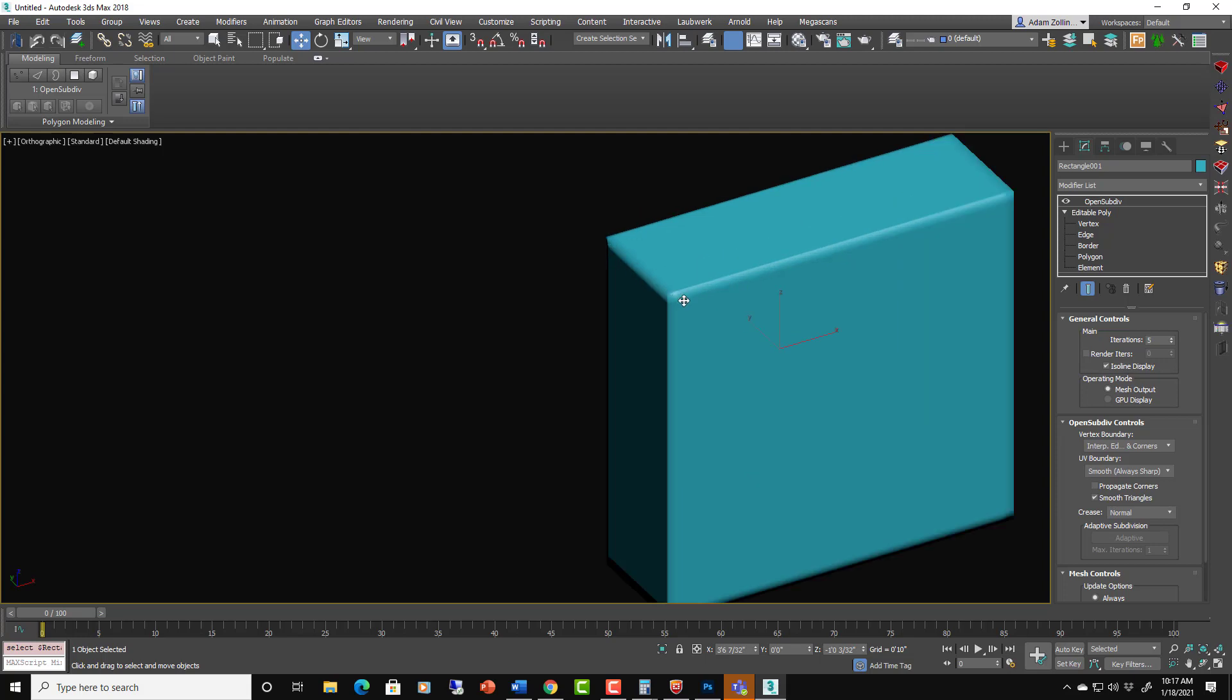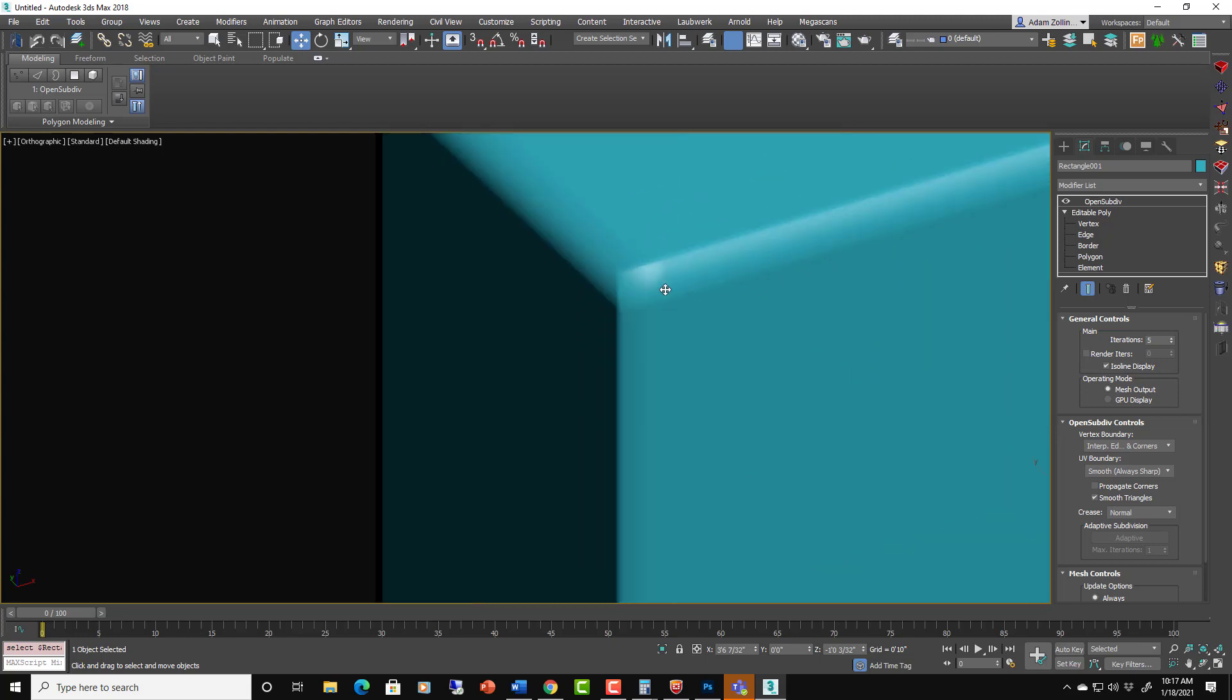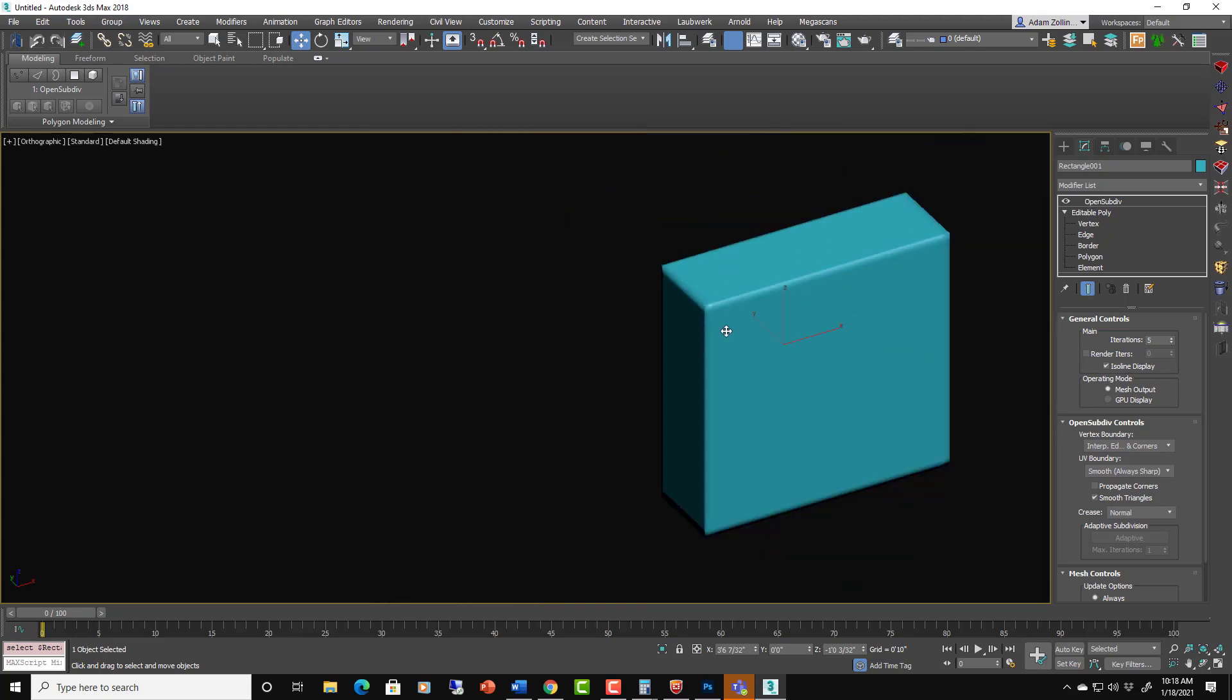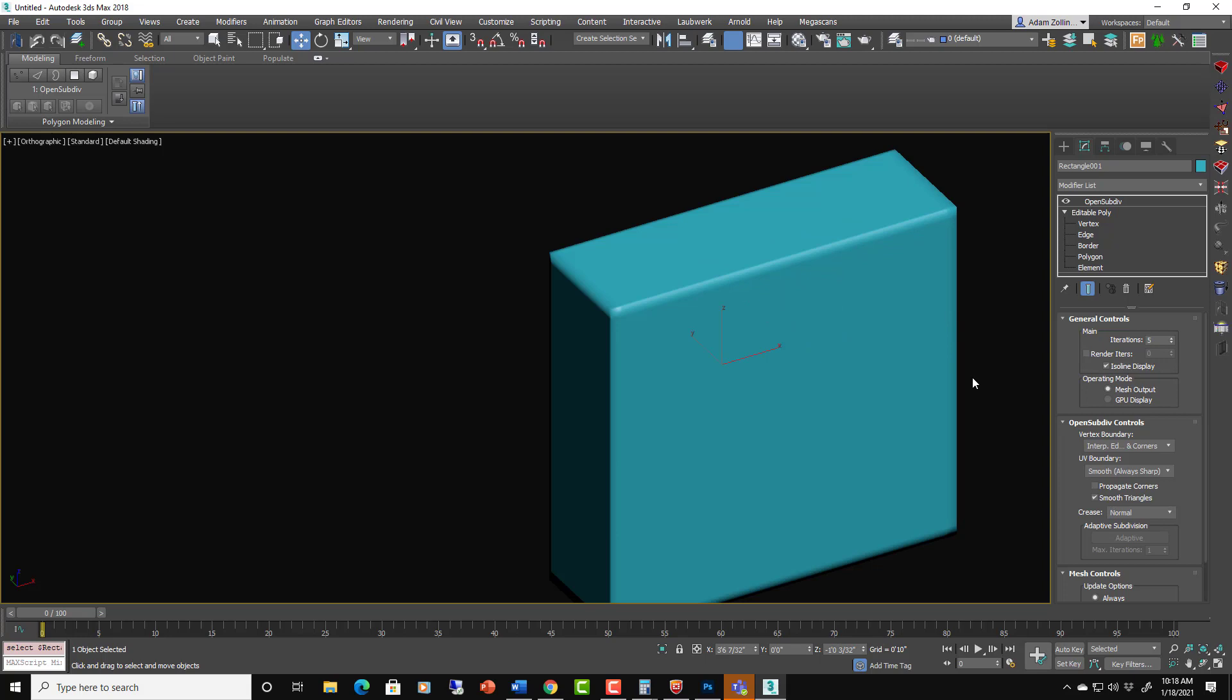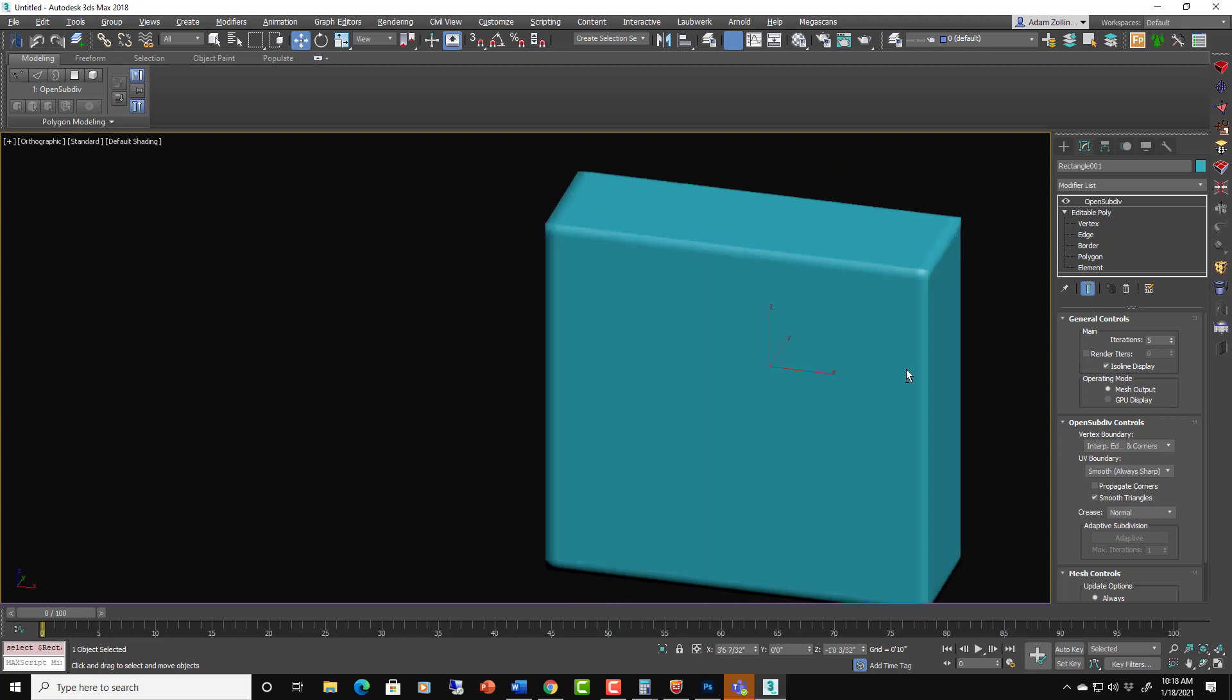So you can see there's a little bit of stretching going on here because we don't have enough geometry in here to tell open subdivision what we want it to do.